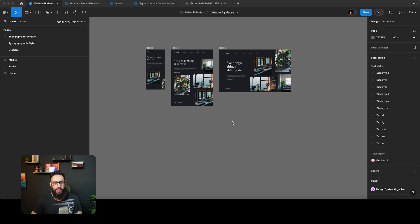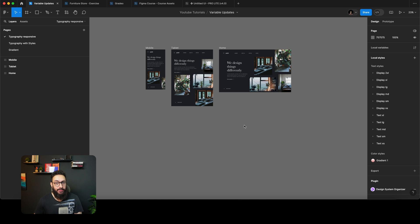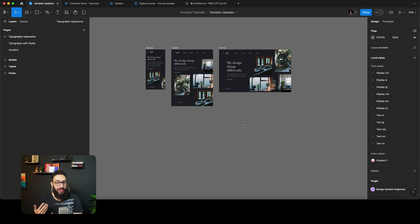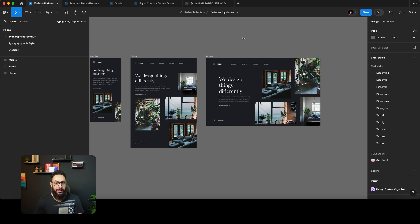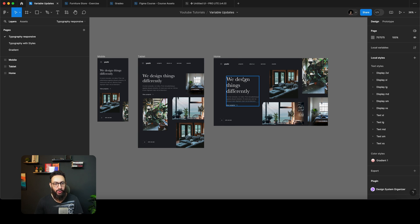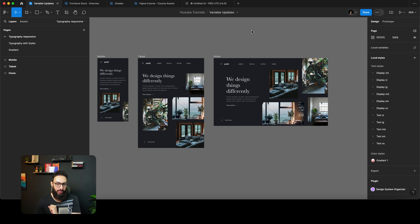Let's get to the first one, and I'm actually going to do these things from scratch. So let's say you have a design or a design system and you want to use these updates across different scenarios. The first scenario is: you have a responsibly designed layout and you want to change the font size on different screen sizes using variables.